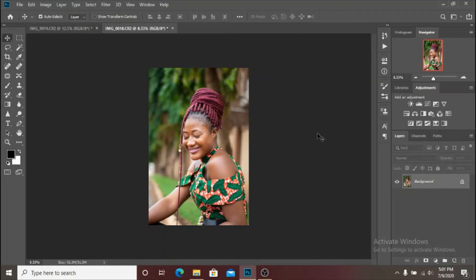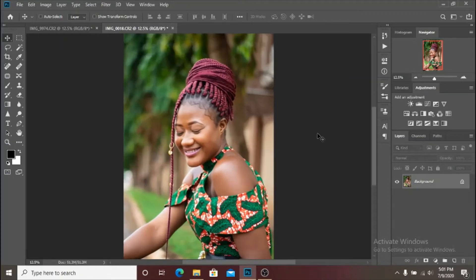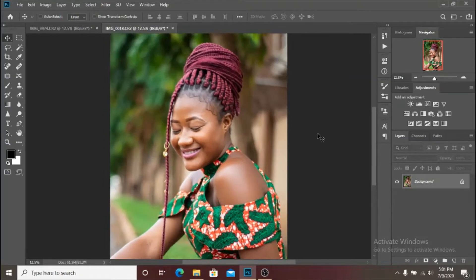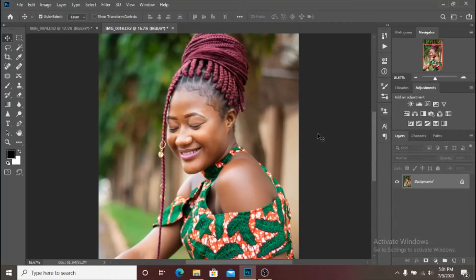What's up YouTube, Pictures by Schoolboy back again and welcome back to another Photoshop tutorial. So as we all know, in my previous video I gave you some tips about frequency separation and the right way to do it to get the perfect skin textures.